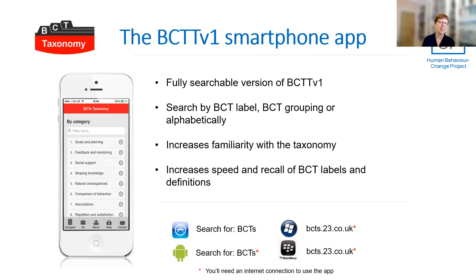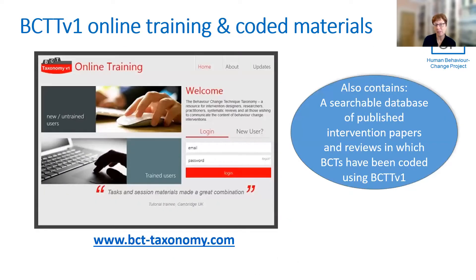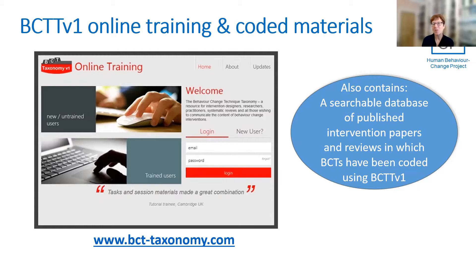We also have a new facility now that links to broader intervention types, which is part of another framework called the Behaviour Change Wheel. And we have a free online training that was developed as part of this programme of research to train coders. We also have a corpus of several hundred published intervention papers which have been coded by researchers and is available as a resource. Thank you.